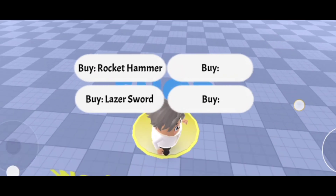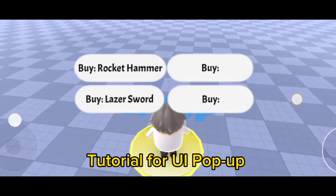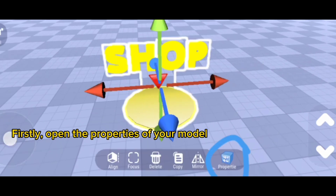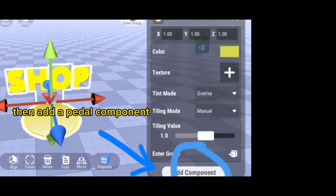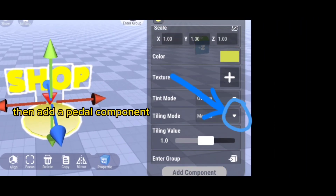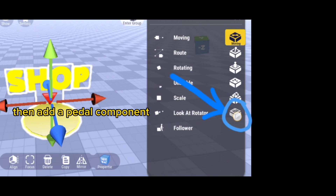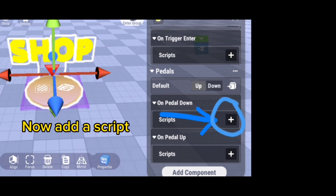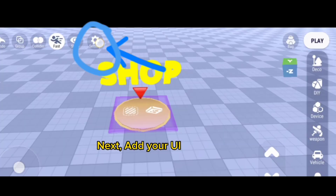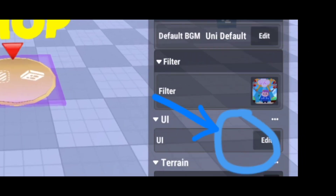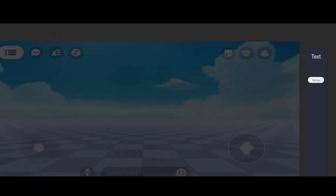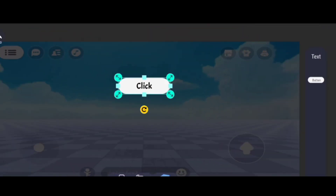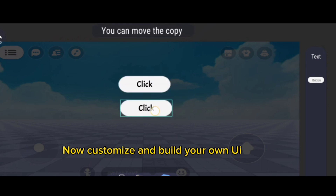For this UI pop-up tutorial, first open the properties of your model, then add a petal component. Now add a script, then add your UI. Customize and build your own UI.